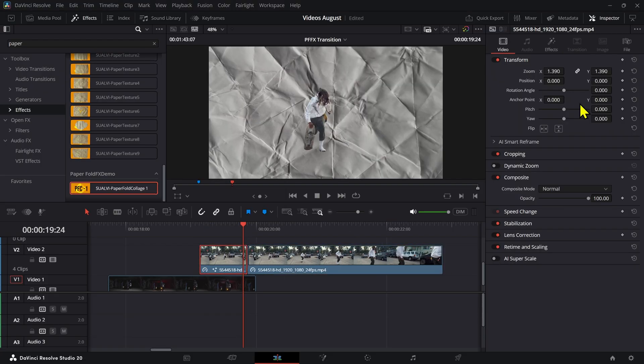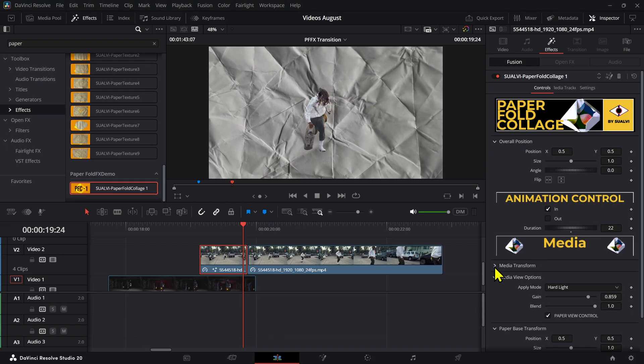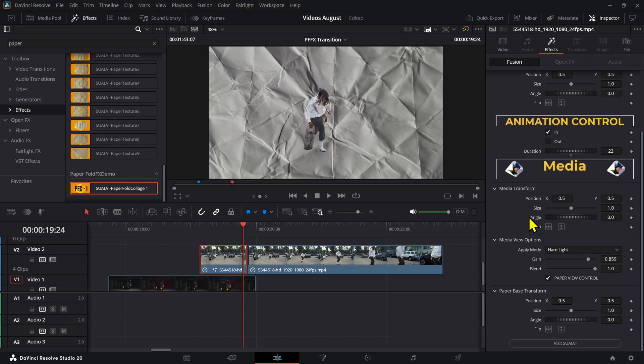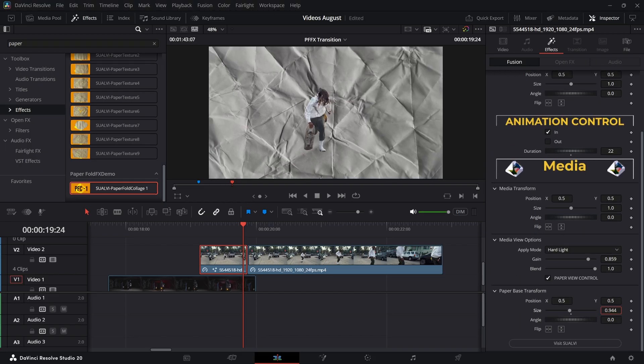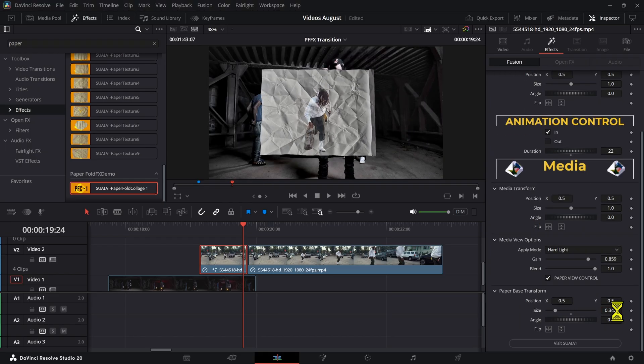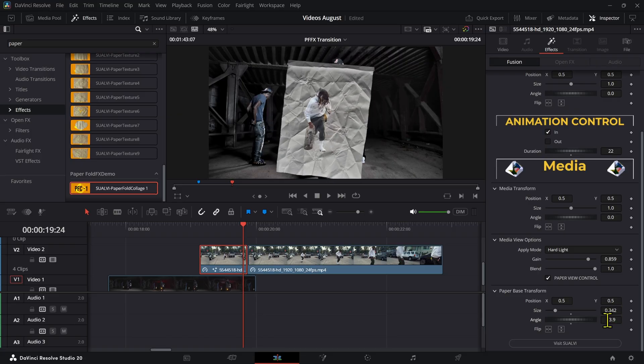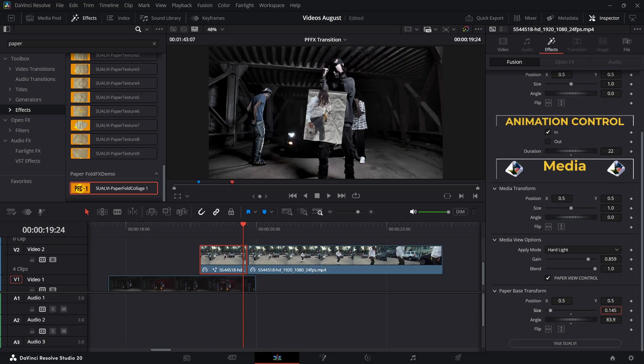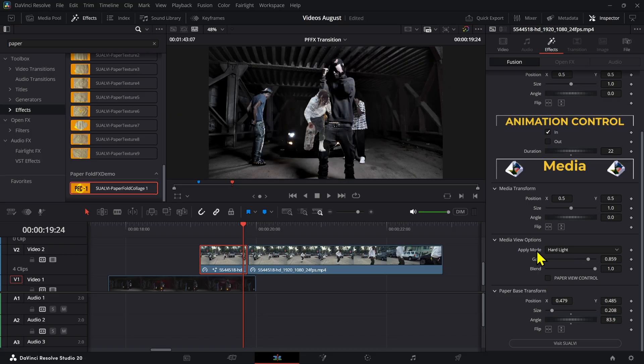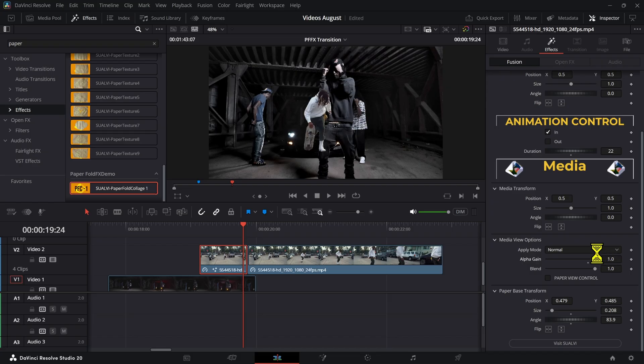Now we can bring this over here. On this paper effect, what we want to do is adjust a couple of things. First of all, we're going to adjust the paper base, which is this, and we're going to set it up to be covering our subject. And now we're going to get rid of the paper view control, set the apply mode to normal, and we can also increase the alpha gain that way we only see that intro part of the paper. But that's an optional step—you can leave the paper texture if you want to.